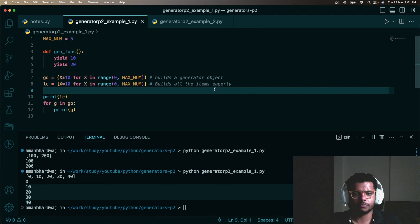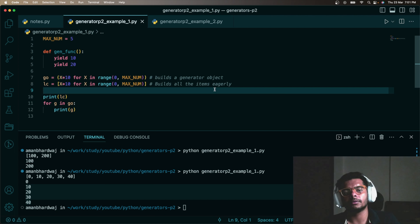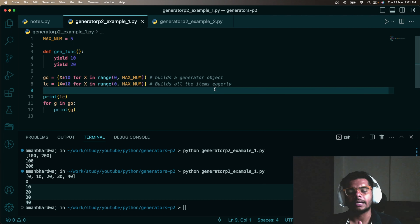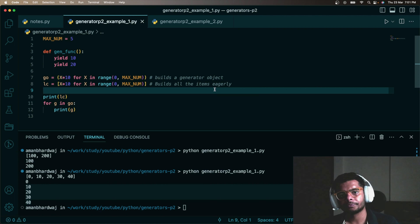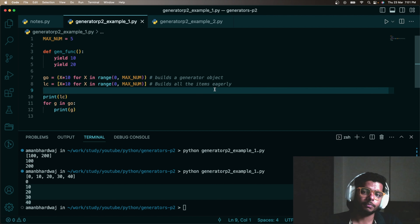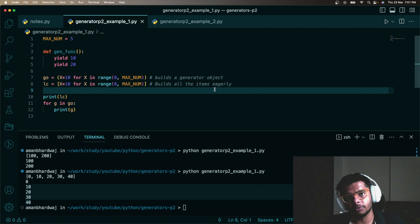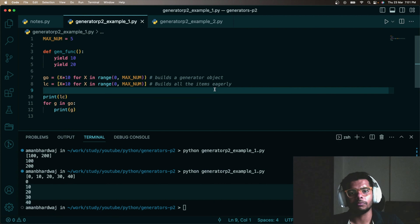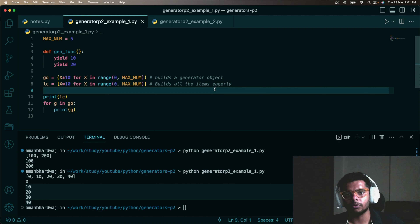In that case, you should consider using a lazy generator expression or any kind of lazy technique to produce the data on demand. However, if you're generating 100 bytes and you really need it all up front, you can generate all the data up front and avoid that overhead of fetching data on demand.